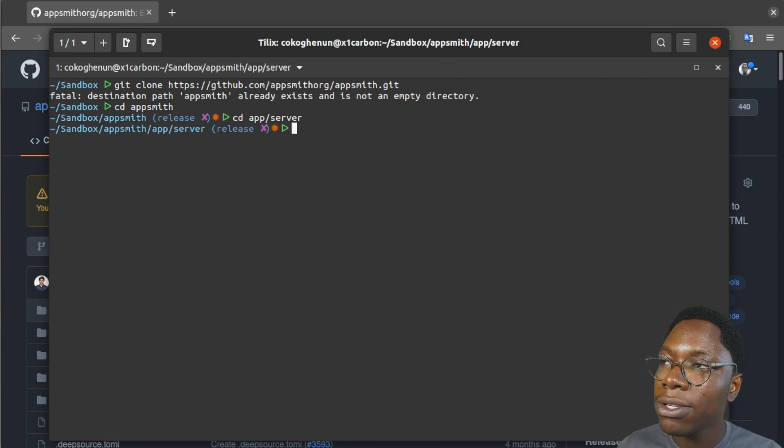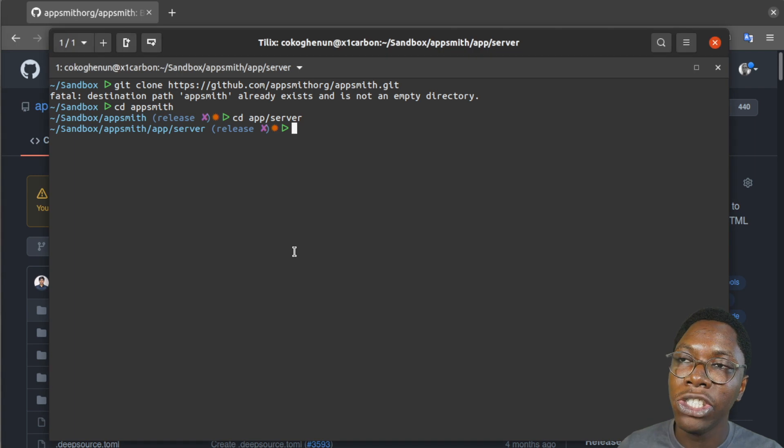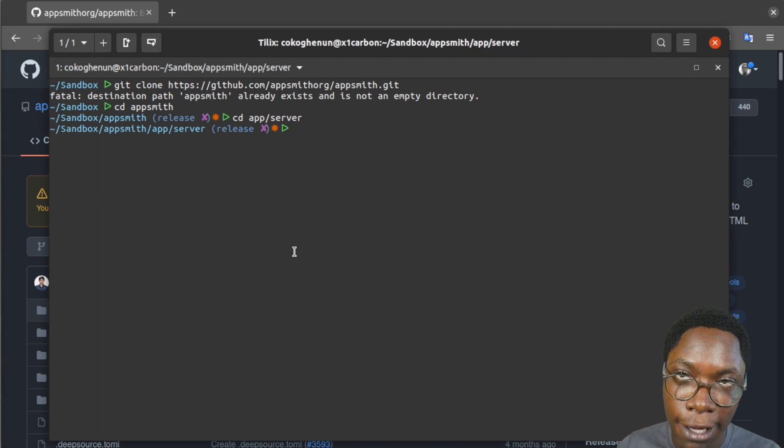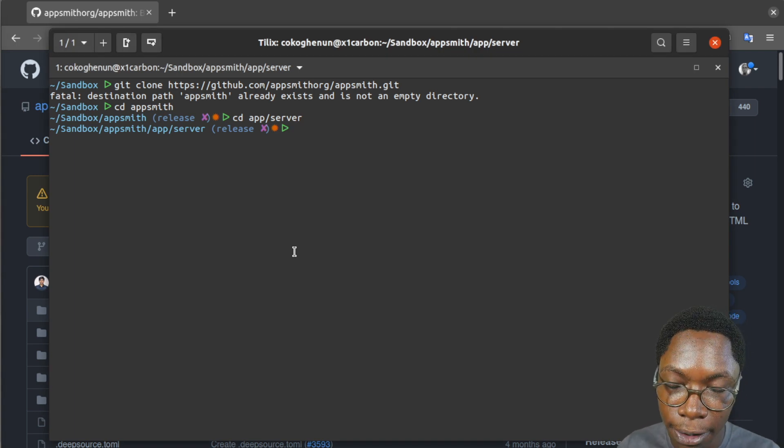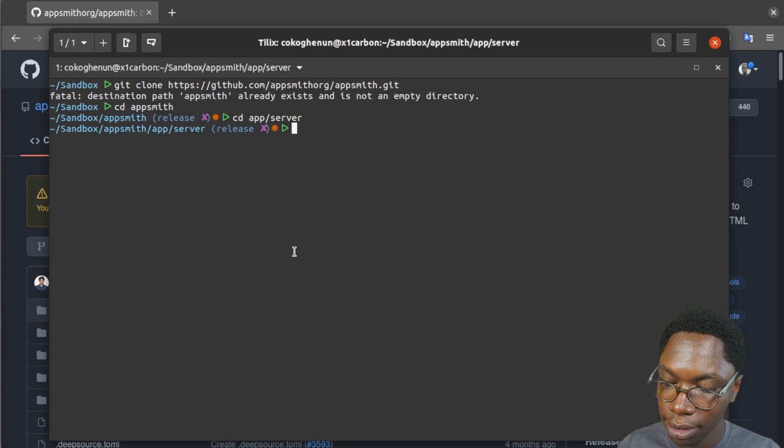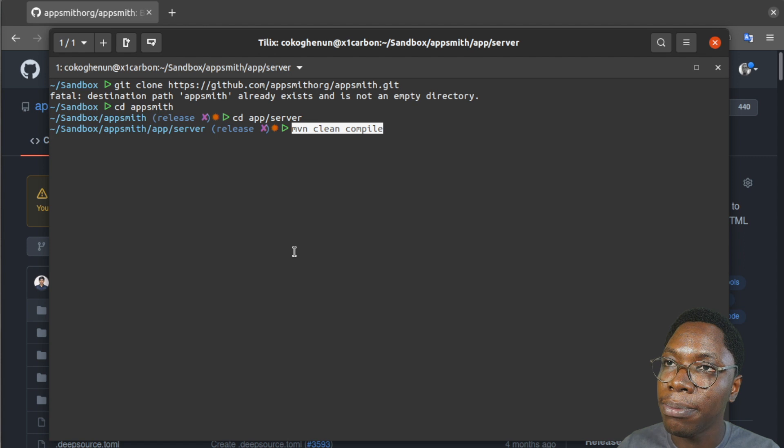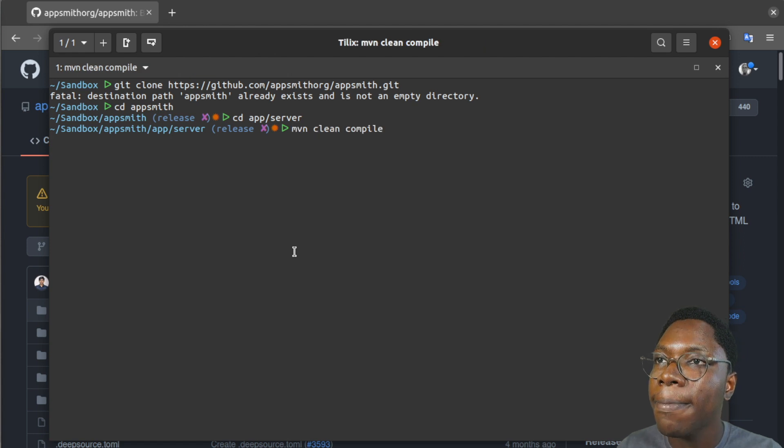the next thing I want to do would be to generate classes by running the maven compile command. So I'm just going to paste that in here.